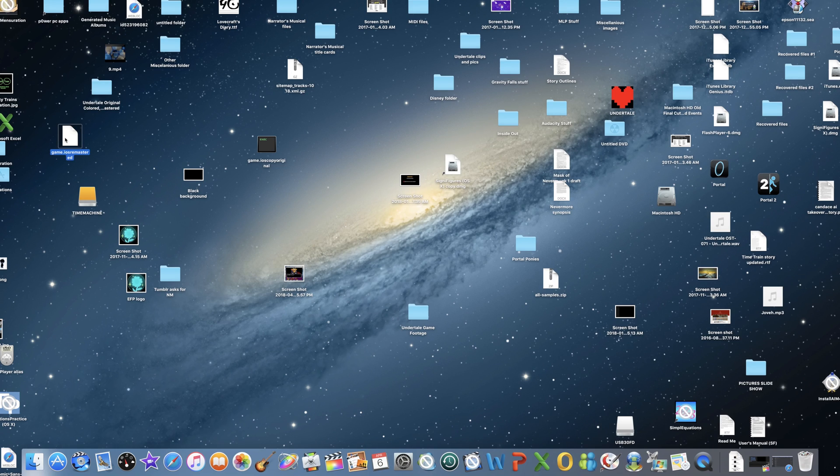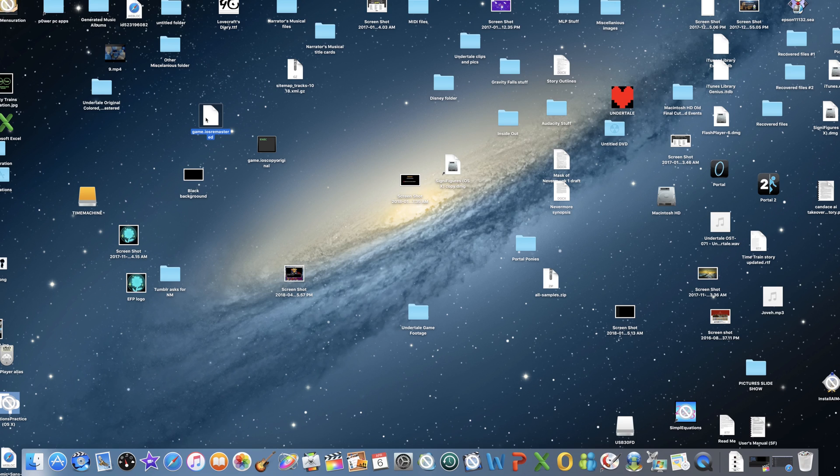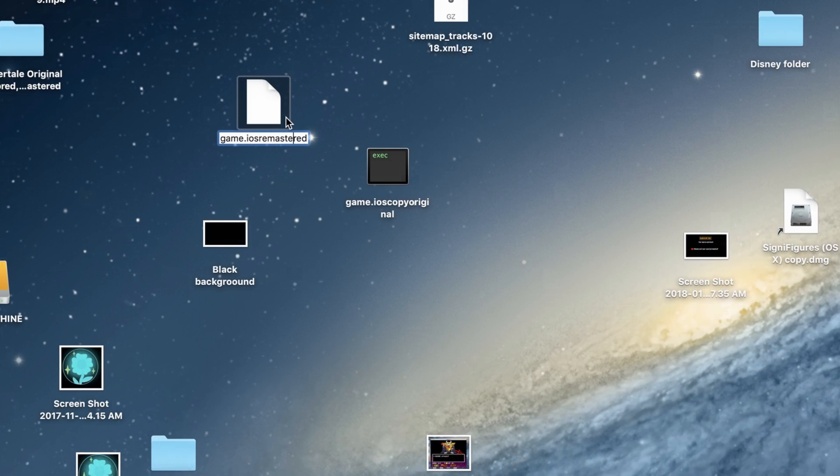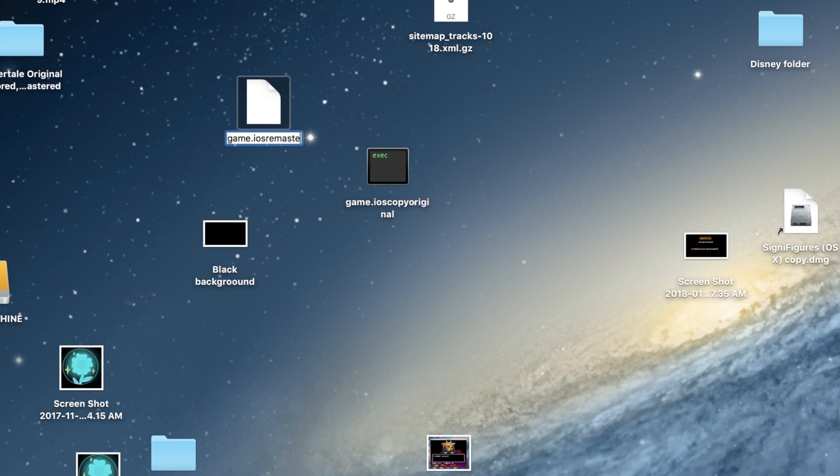So once you go to the Undertale Remastered site and download the mod, then from your downloads, just drag the game file onto your desktop.